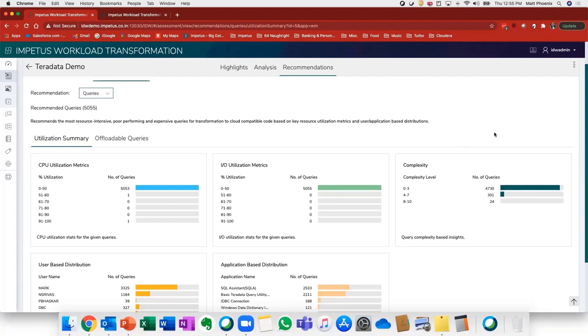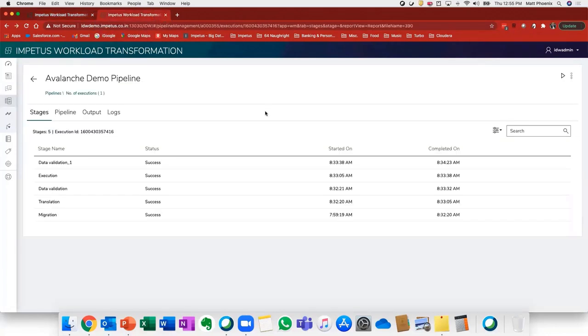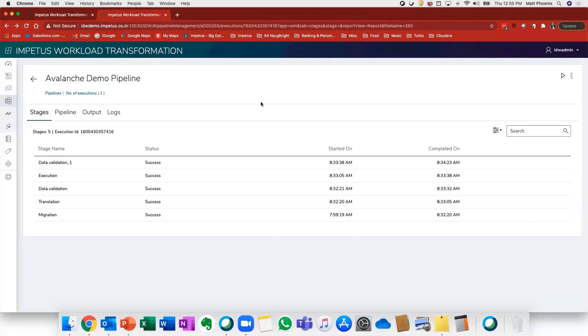Moving on and keeping that four-click paradigm in mind, we'll move on to and show you a migration pipeline of some Teradata data and workloads that have been transformed to Actian Avalanche. Here you're going to see that we have a five-stage pipeline consisting of a data migration, a translation step, a data validation step, an execution step, as well as a final validation step.